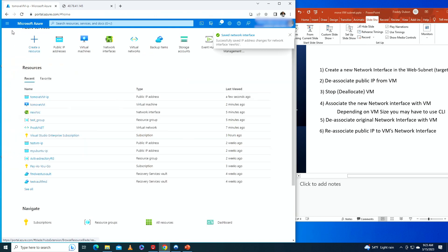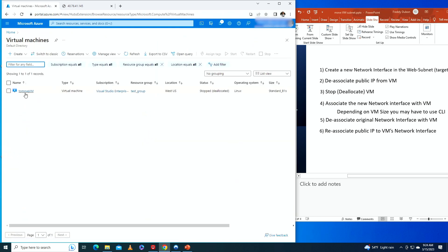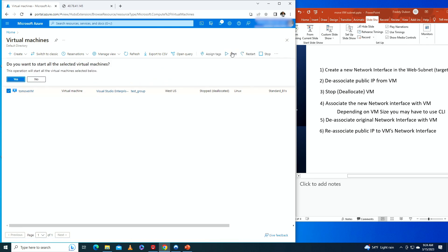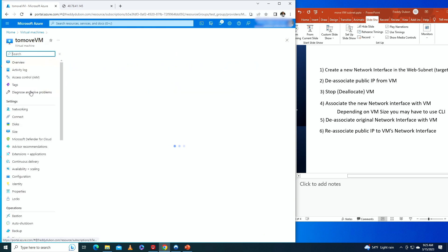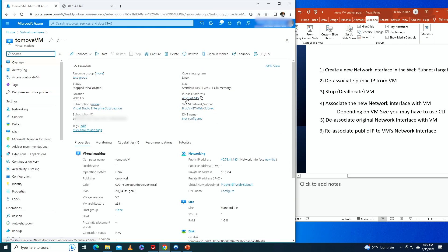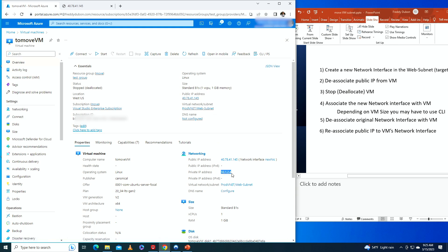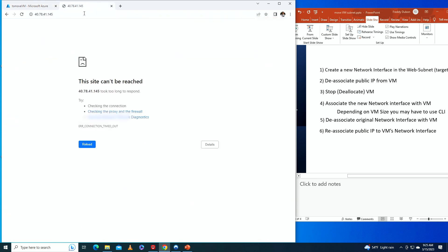Now let's go to the virtual machine and click Start. The VM is now running. Clicking on it, the public IP address is the same one we were using before, and the private IP address is now 10.1.2.4. The VM is now in the web subnet — we have successfully moved it to the new subnet.